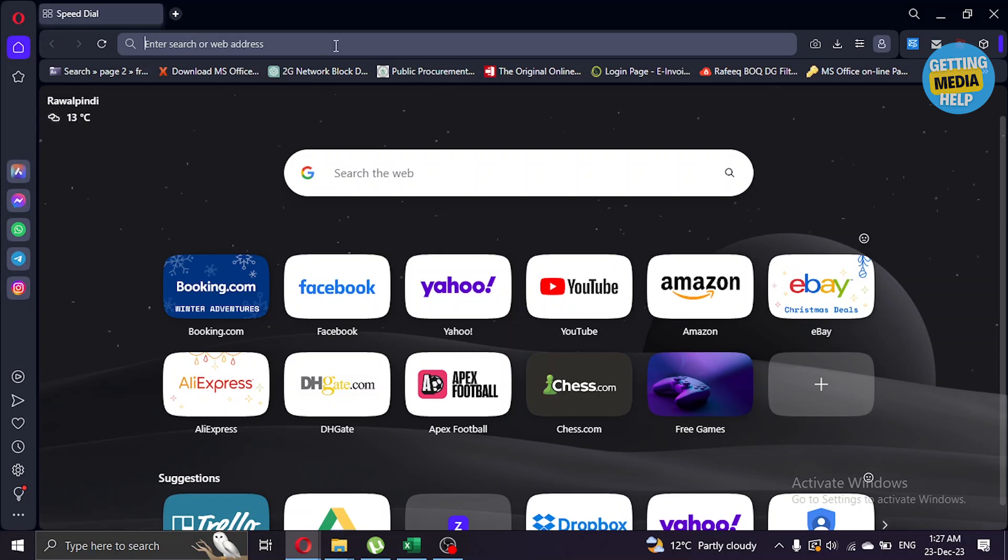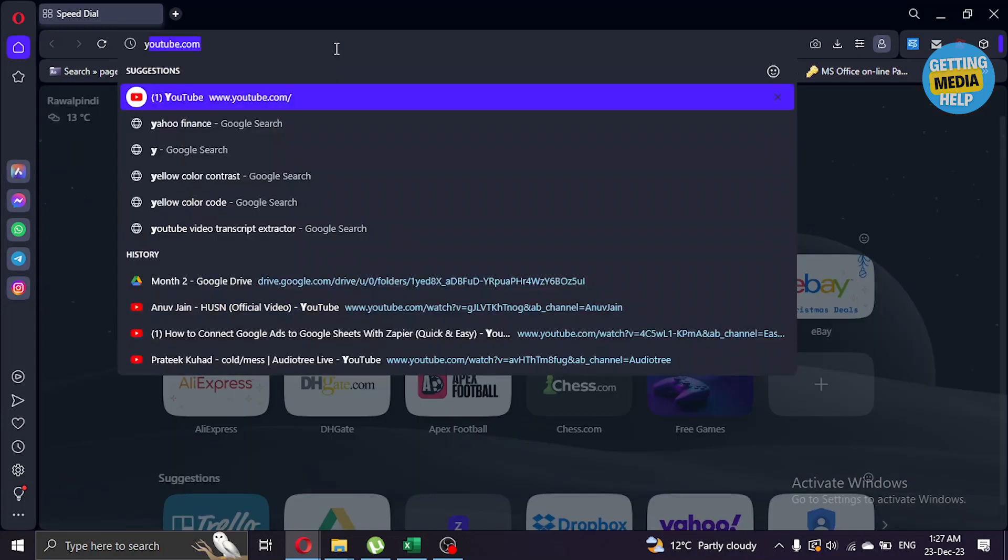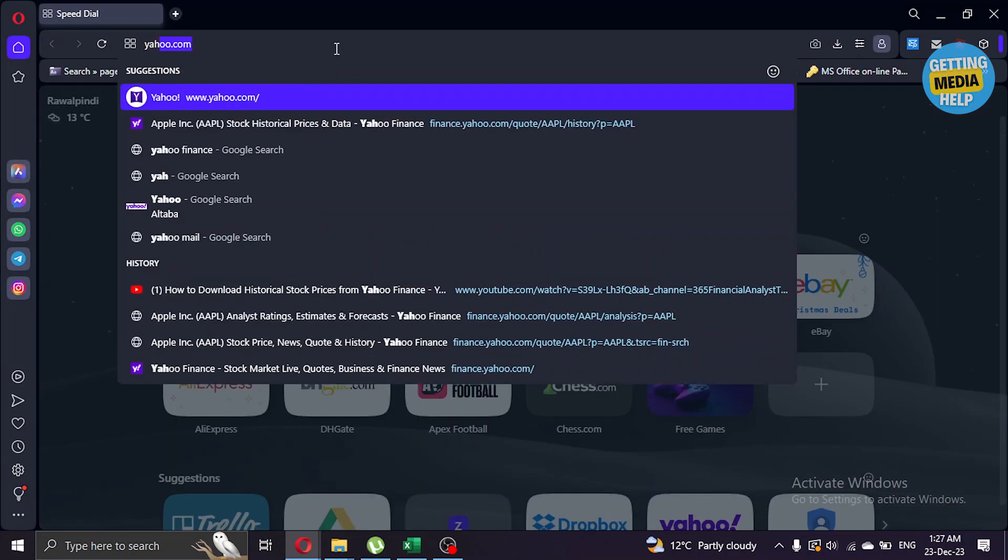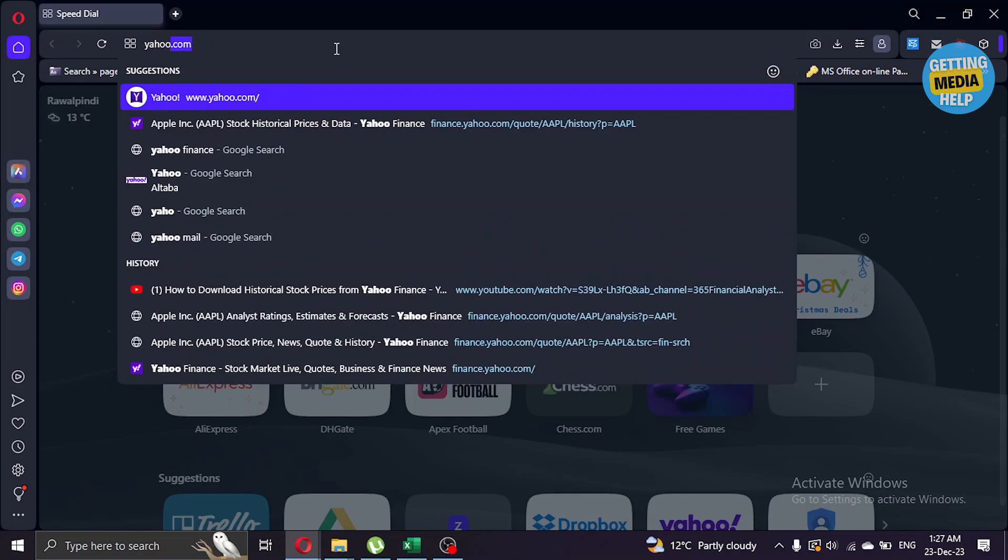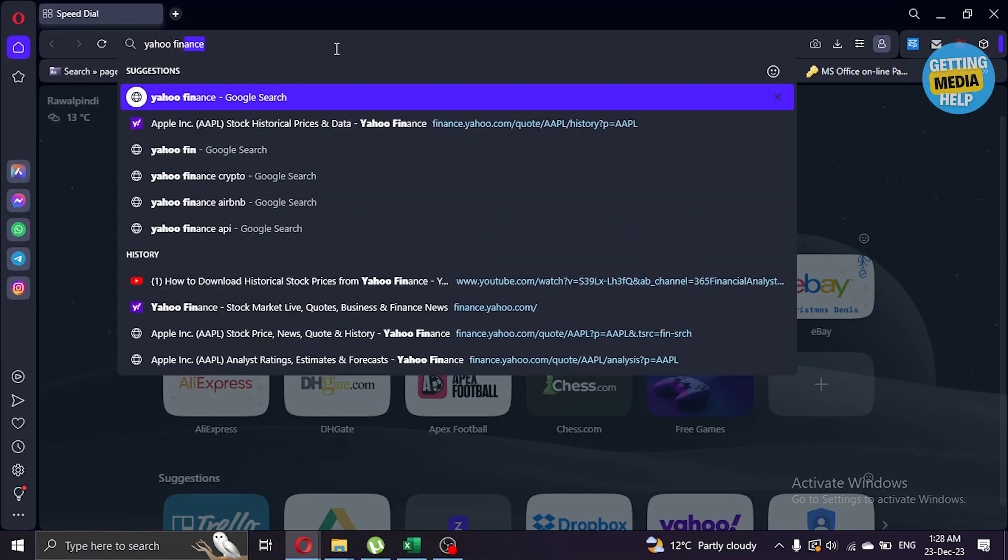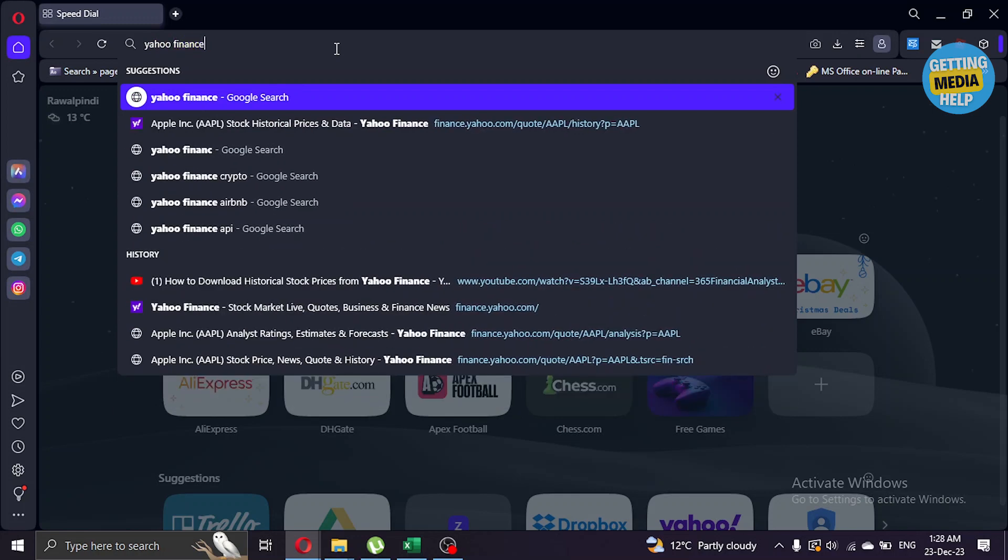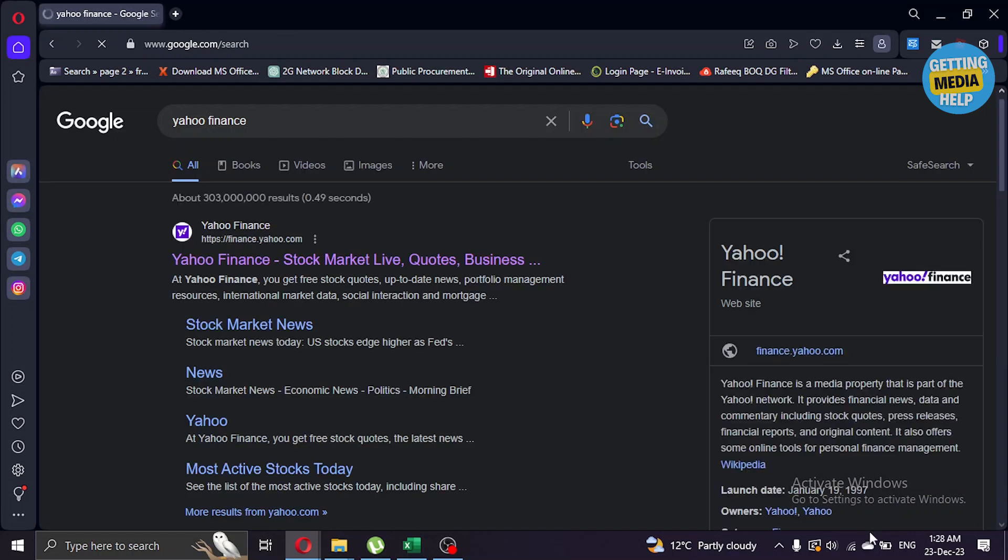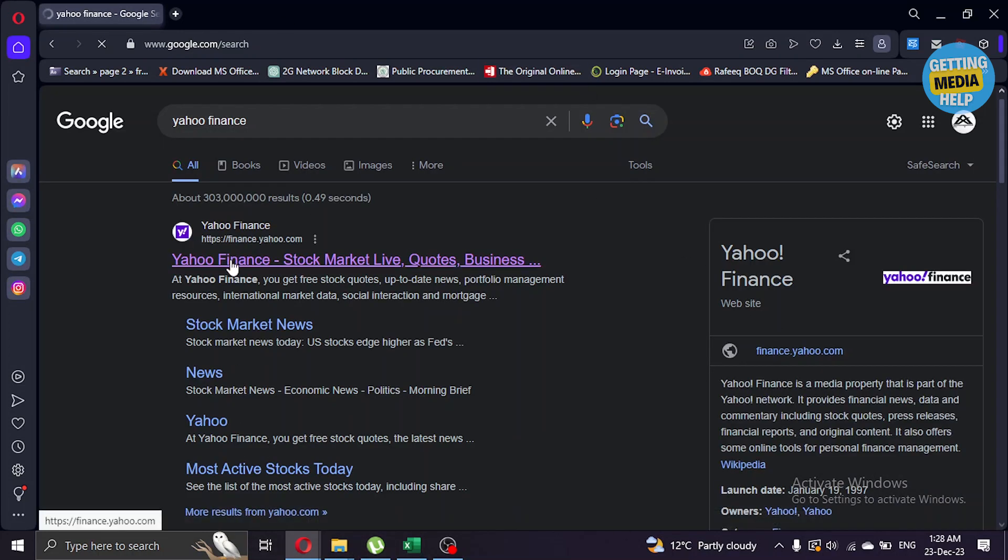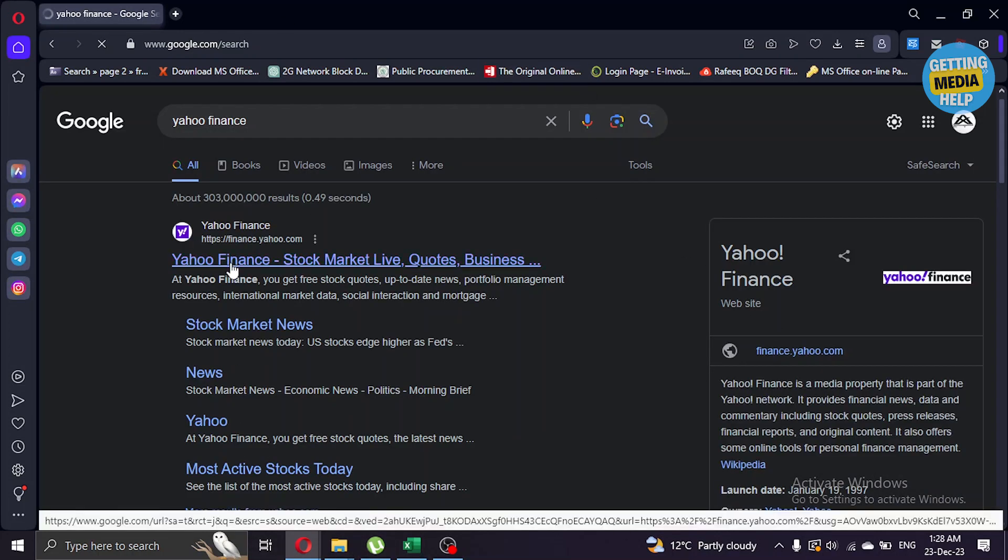Once you're in the browser, type Yahoo Finance in the search bar and press enter. After that, click on the first link that pops up.